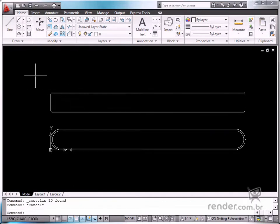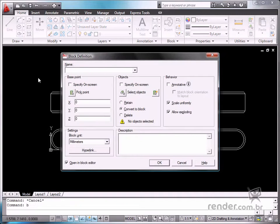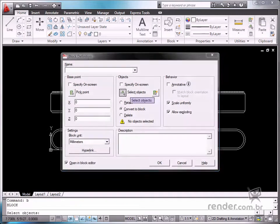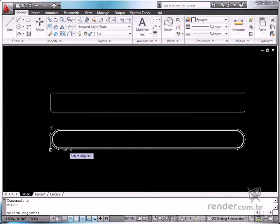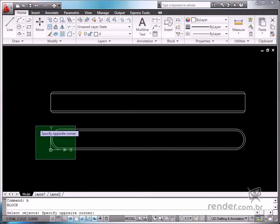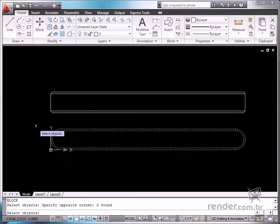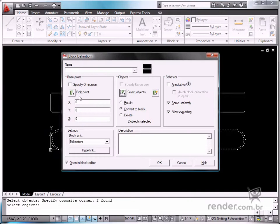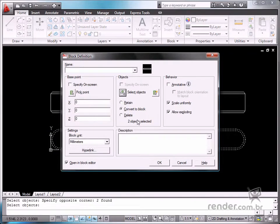Now, enable the Create Block command, pressing the B key and enter for confirmation. After the box is open, define the name and enable the Annotative box.